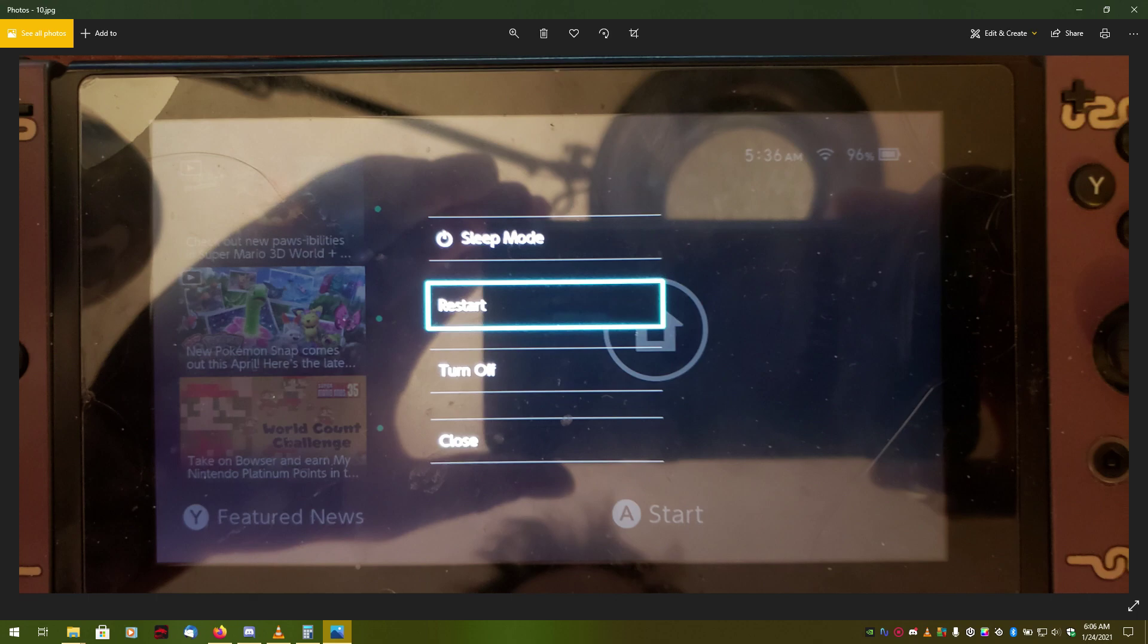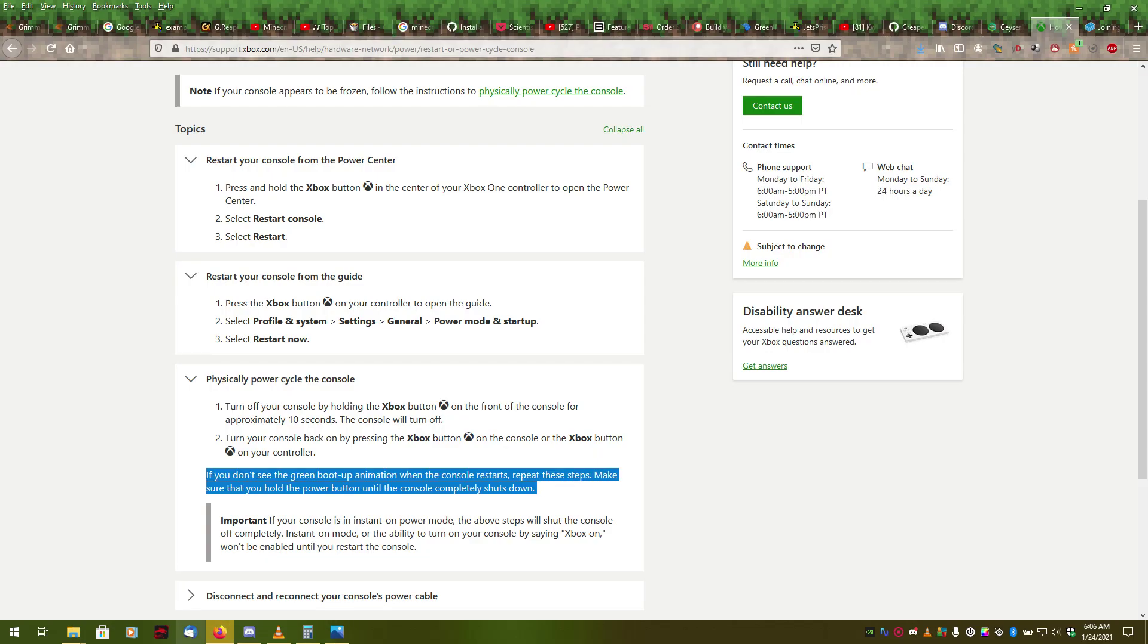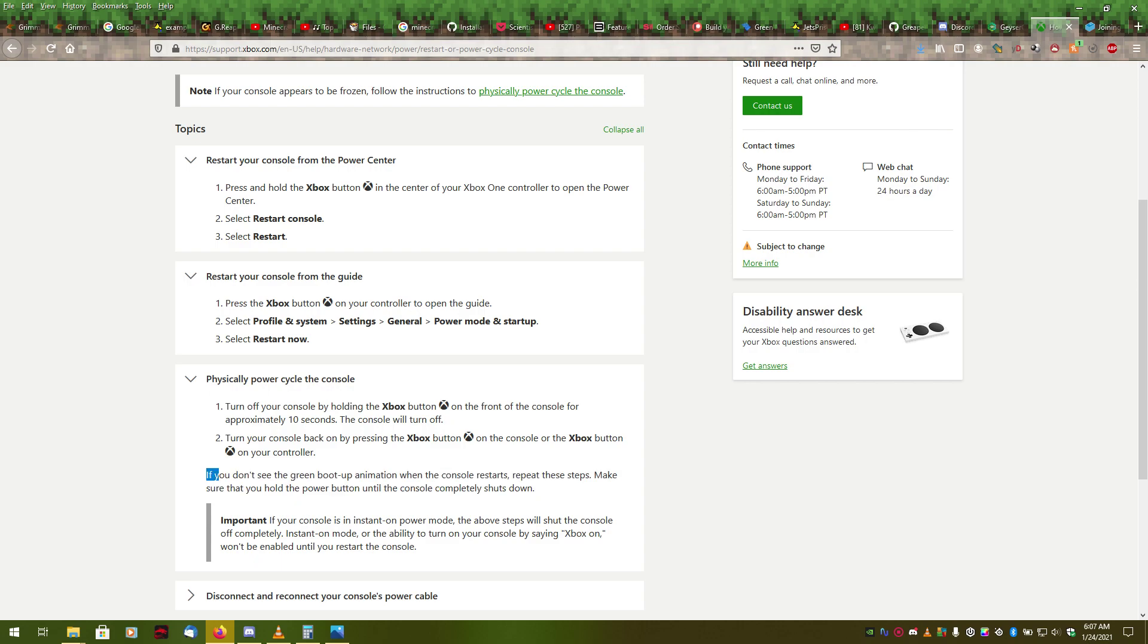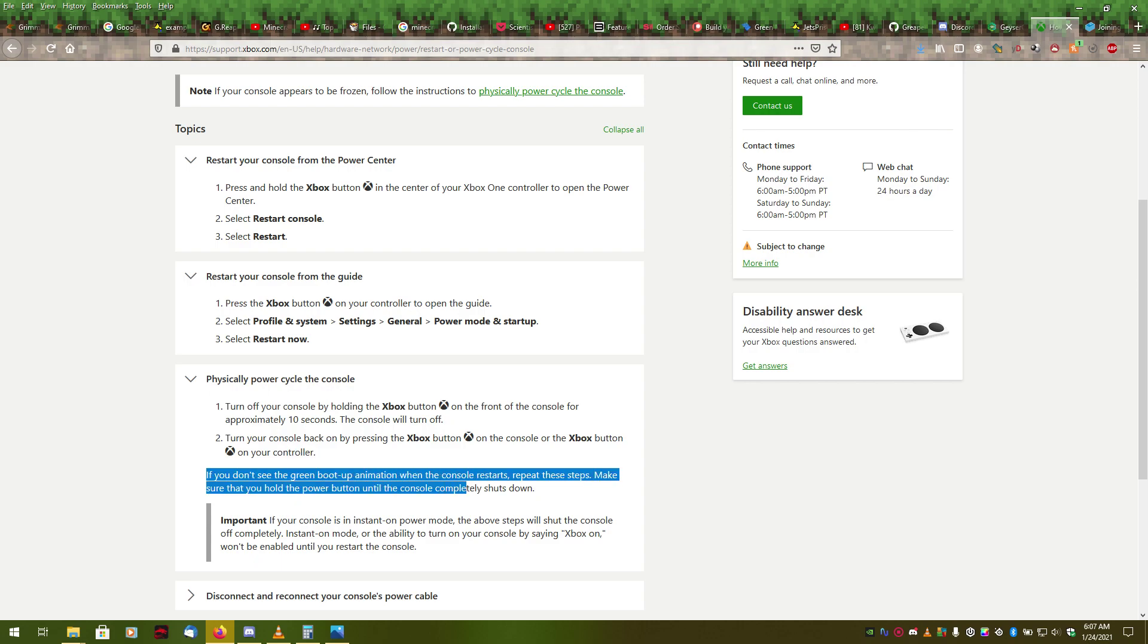On the Xbox Series consoles, you hold down the dashboard button on your Xbox controller. It opens the power center. You select restart console, restart and you should see the green boot up animation. If you don't see the green boot up animation, it probably didn't restart.